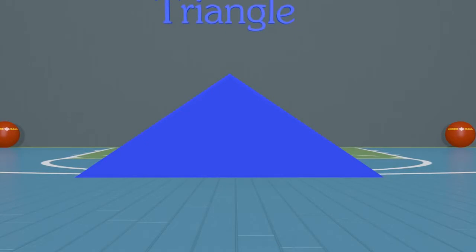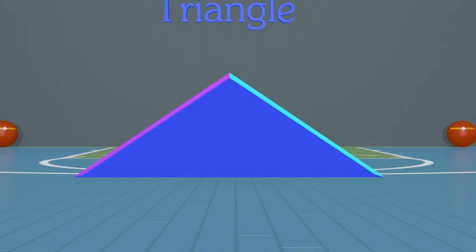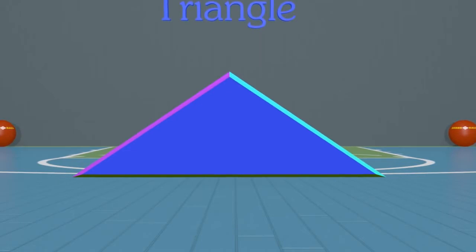Now how about this shape? It looks a lot like the other shape but it's more squished. Is this still a triangle? Let's count the sides and angles and see. We have one, two, three sides and one, two, three angles. Three sides and three angles — that means it is a triangle! Great job, guys. Let's look at some more shapes.